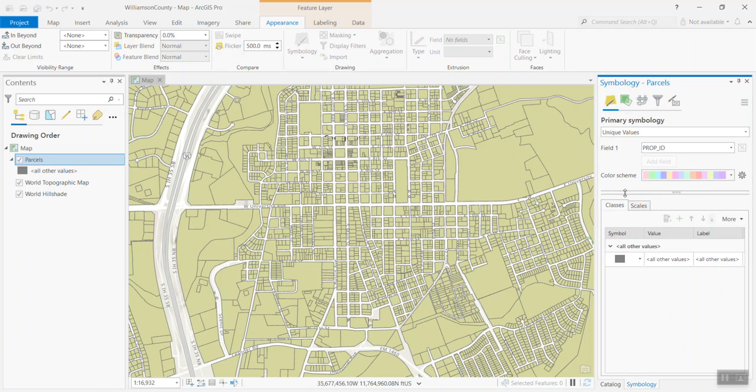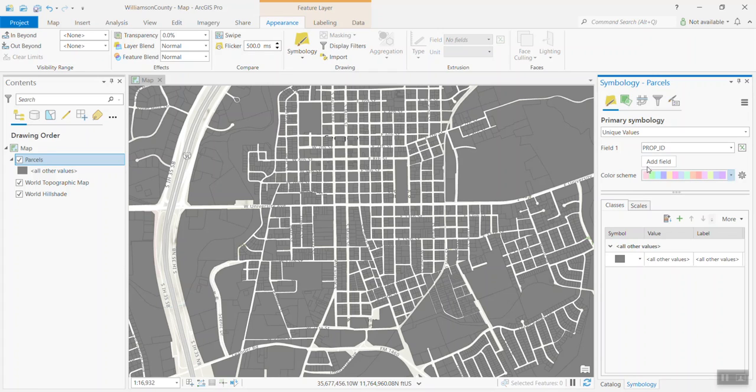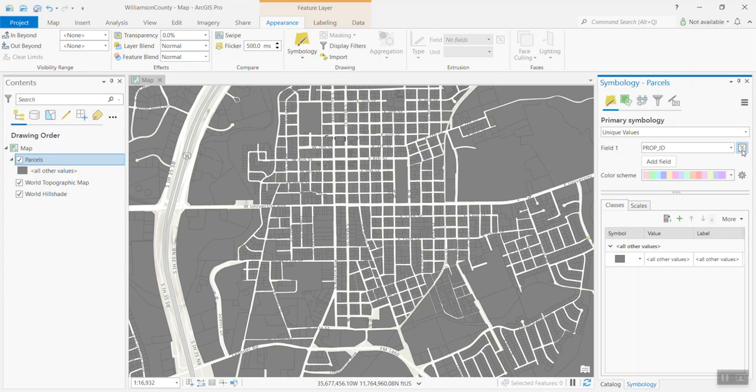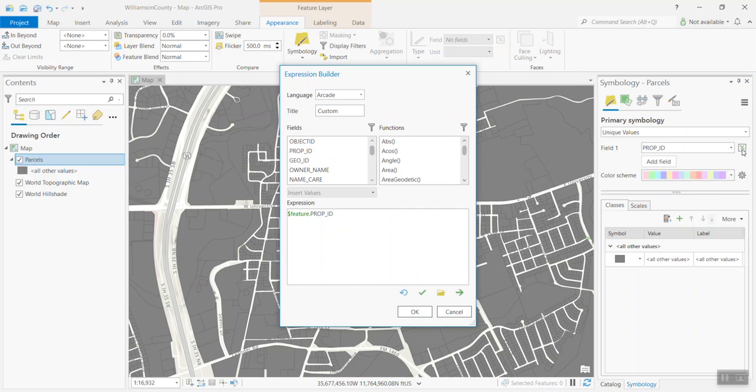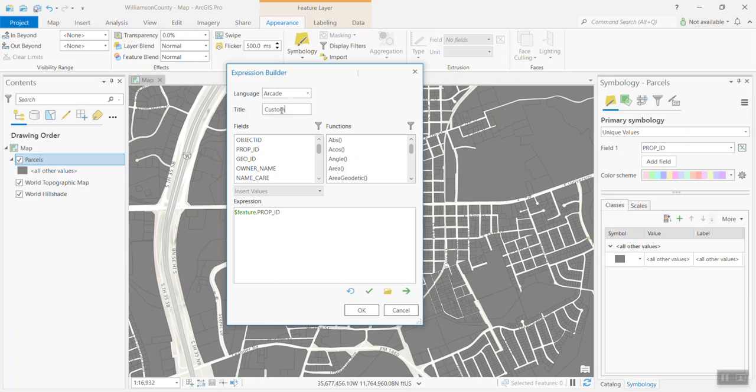Remember, this data doesn't currently exist. You have the land value column, but we don't have the categorical low, medium, and high representations of that data. When I initially switch over to unique values, it picks up the first field that it finds here, that being prop ID, which isn't useful for us in this circumstance. There's a button just to the right of that called set an expression, which will load up my expression builder. There's only one option here for language, that being Arcade. Your title is going to default to custom. You can change that as needed. And it'll also provide a default value as you build your expression.